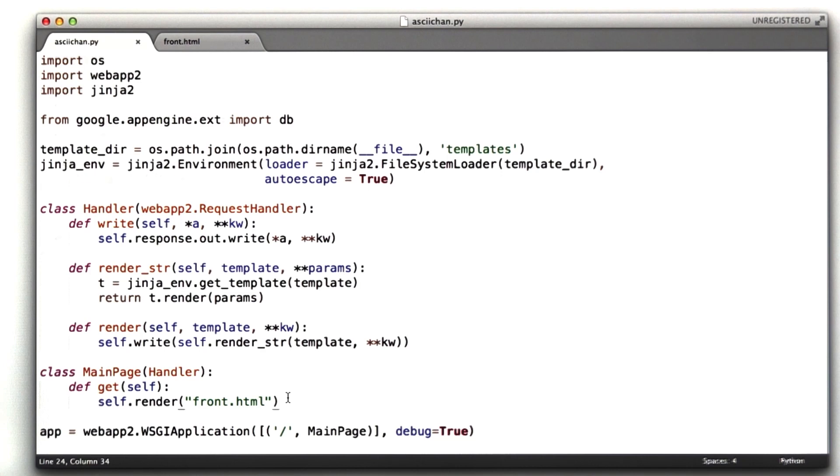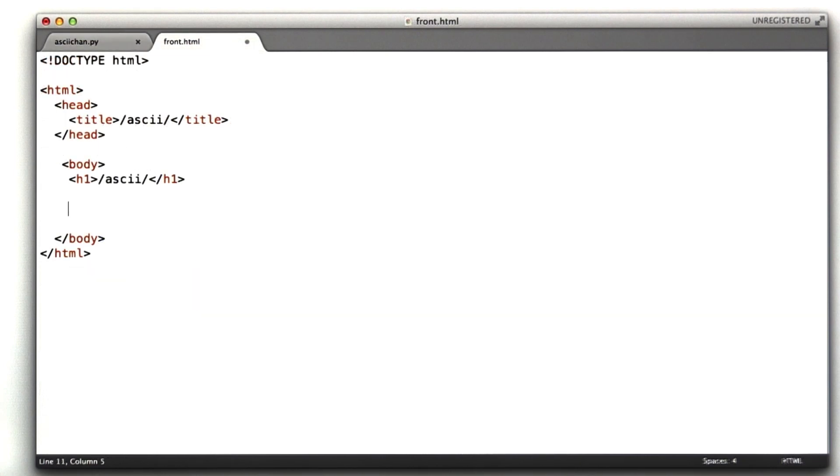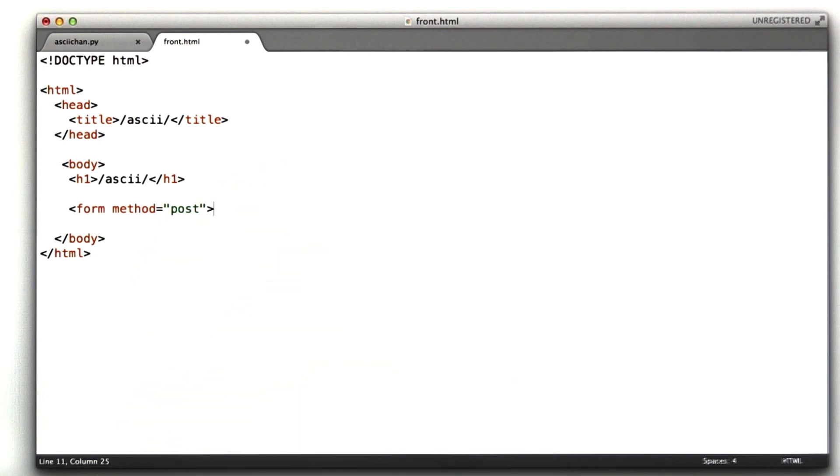Let's go over to our HTML, and the first thing we want to add is our form. So the method is going to be post, and we're not going to define an action. We're just going to submit to ourselves, which is something we've done a lot.